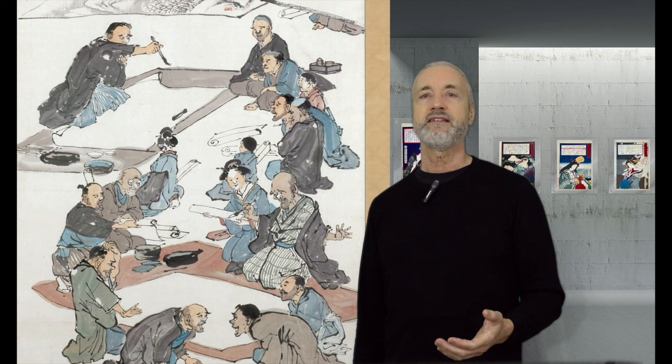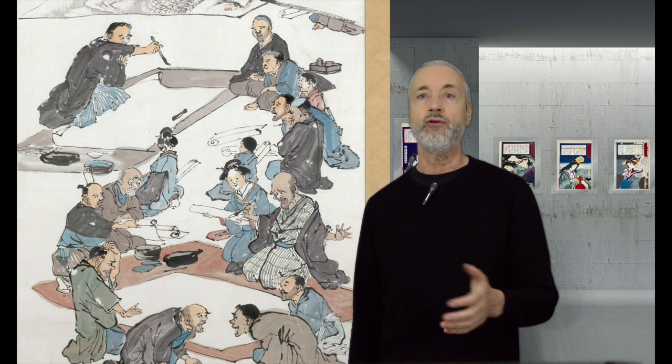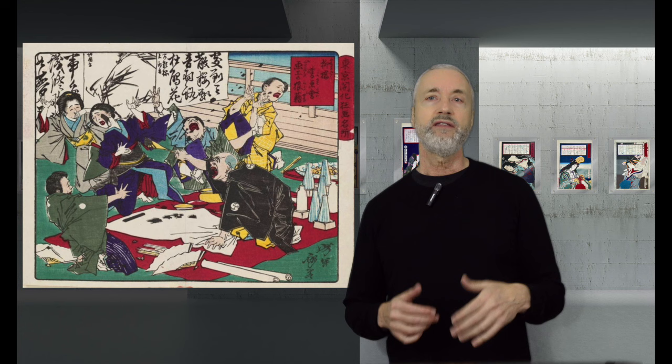Imagine how much fun it would be to attend one of these parties. The audience paid a fee to enter, and then they could ask any artist to produce a painting or calligraphy for them at no extra charge.